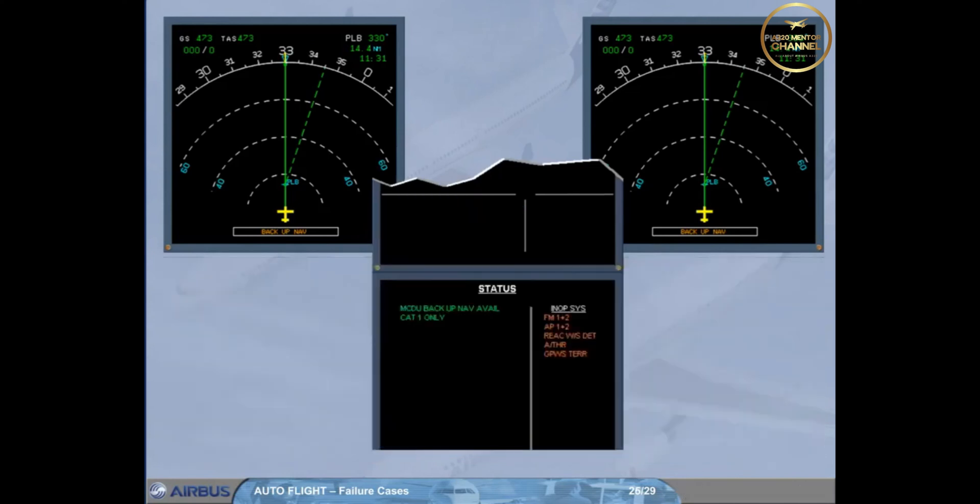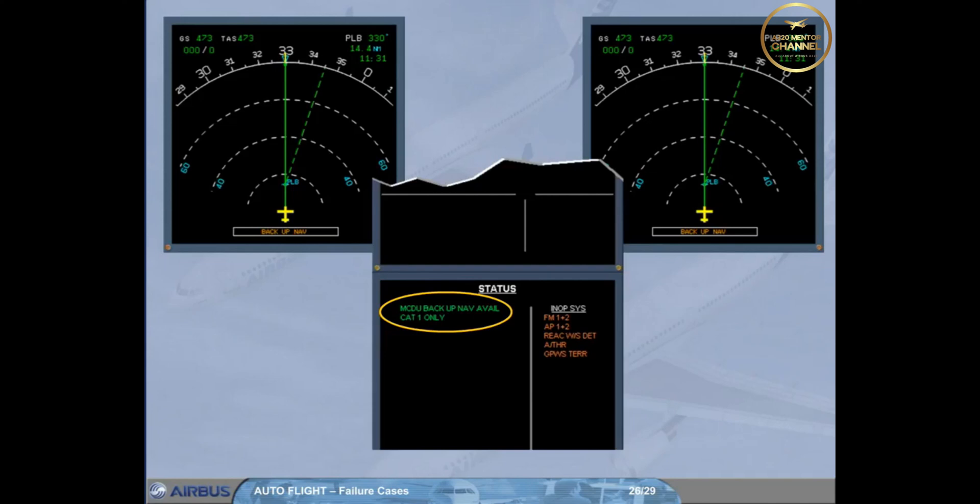The status page is displayed for review. A green message MCDU backup nav available confirms the availability of the MCDU navigation backup. Note: as DH indication is lost, ILS approach may only be a CAT1 approach.